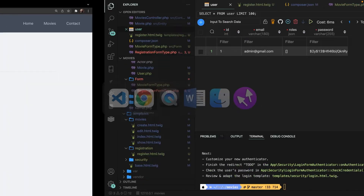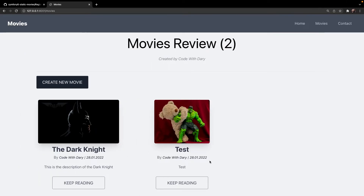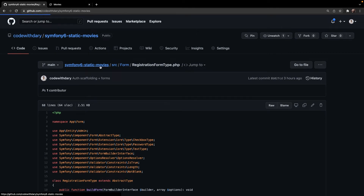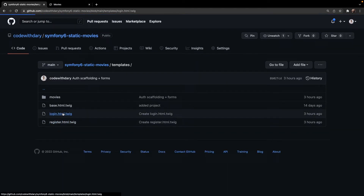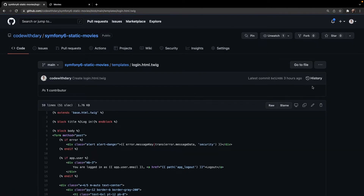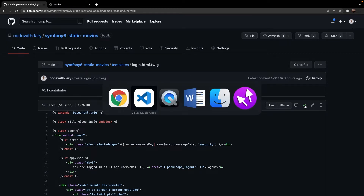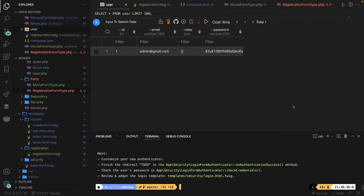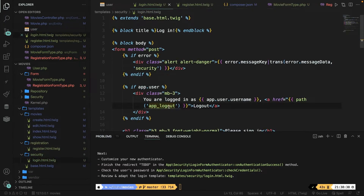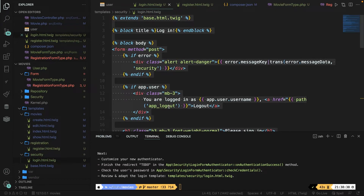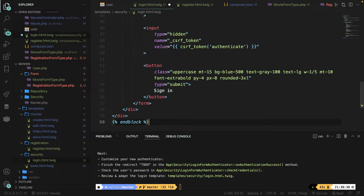Once again this will affect our styling, so I've also prepared the login template. Navigate back to the GitHub repository, go to the root templates/login folder, copy the code, navigate back to Visual Studio Code, open the security folder, open login.html.twig, select everything, delete it, paste the new code, and save it.